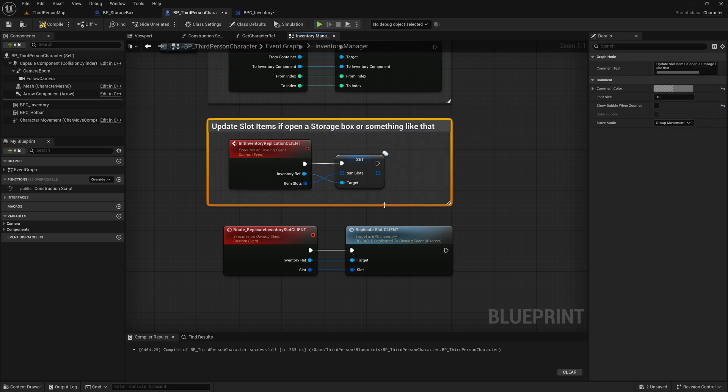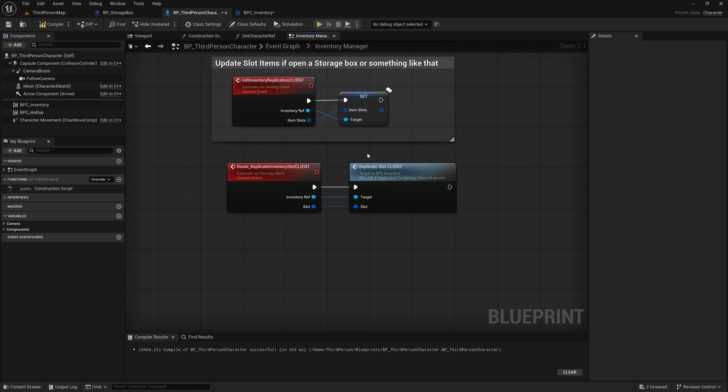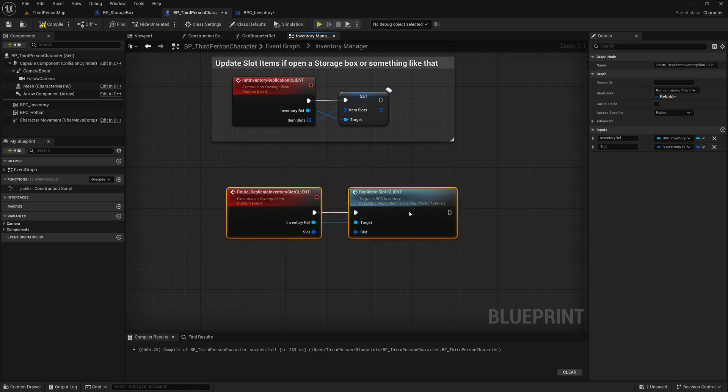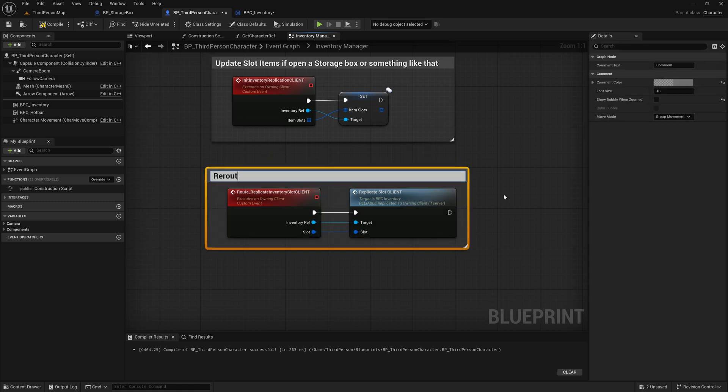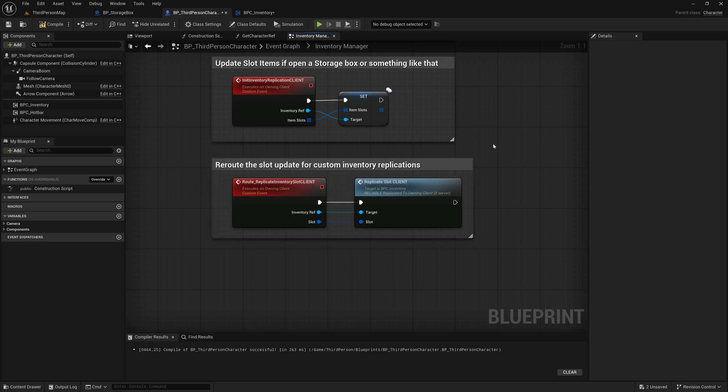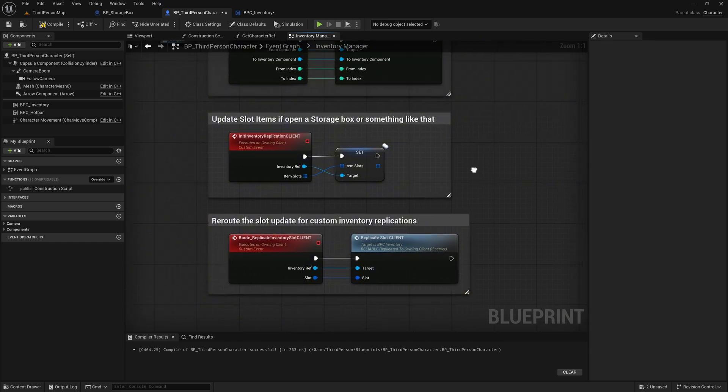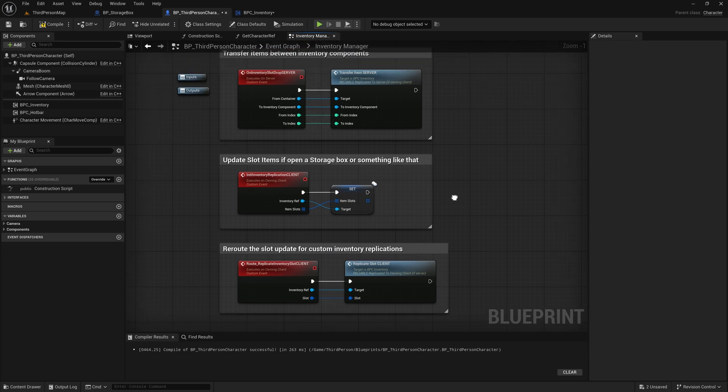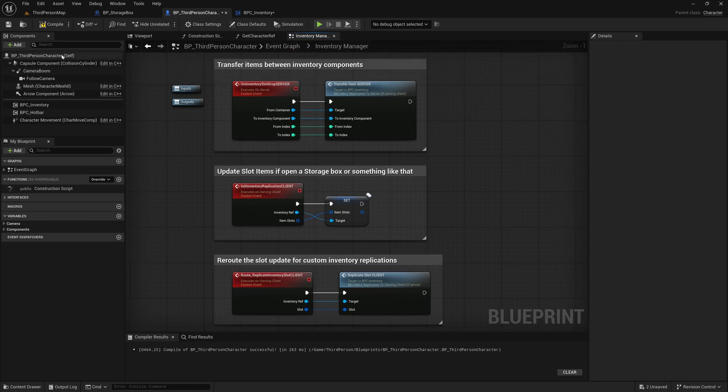Now, add a comment to the route event. Reroute the slot update for custom inventory replications. Compile and save everything. Then return to the Inventory component.